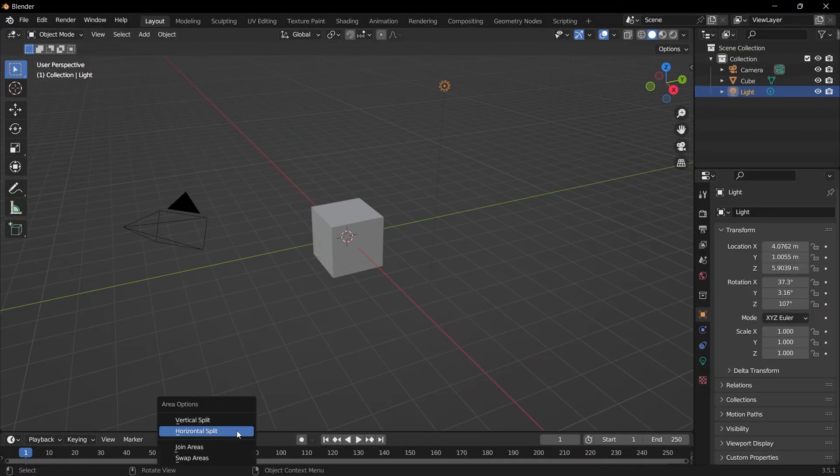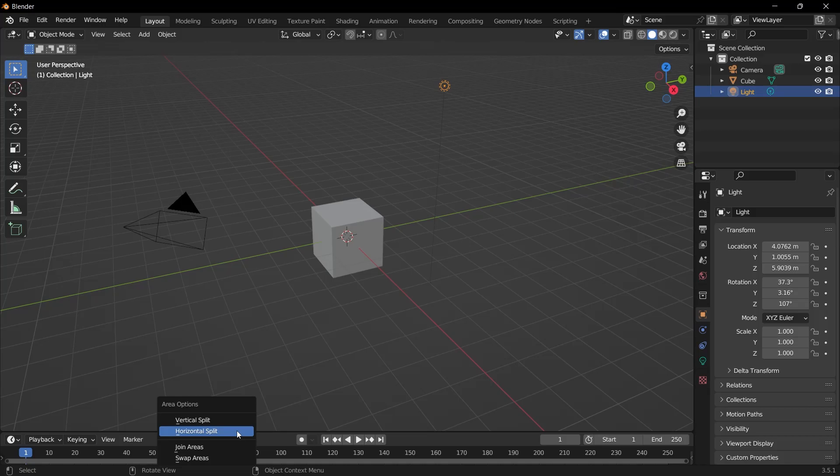There are systems in Blender where we can see multiple windows at the same time. So we can do what we want through many windows without being tied to a single window. In order to open the geometry nodes, we need to split the window in two. Right-click on this line at the bottom of the window and select Horizontal Split.